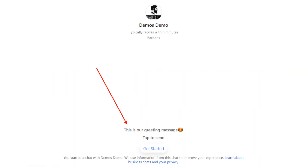In this tutorial, I will show you how to create a greeting message on your Facebook Messenger bot. The greeting message is the message that your users will see on the welcome screen of your bot before clicking the Get Started button. The welcome screen is displayed for people who interact with your bot for the first time. Let me show you.